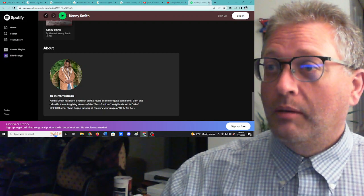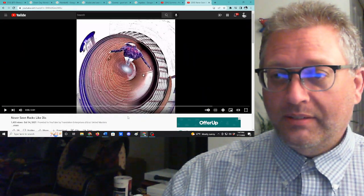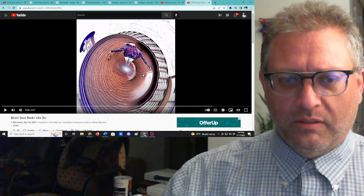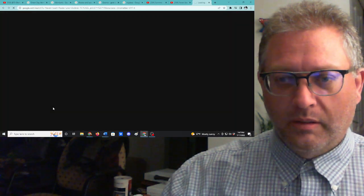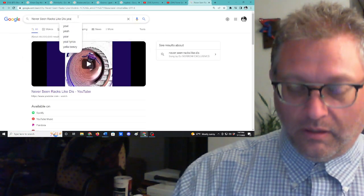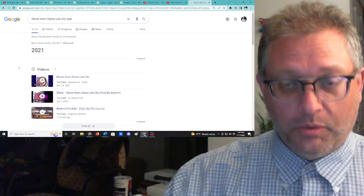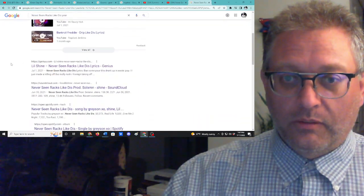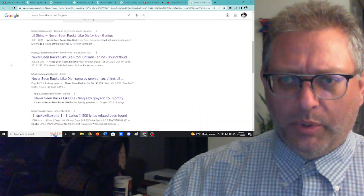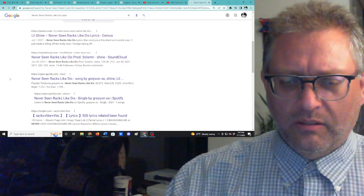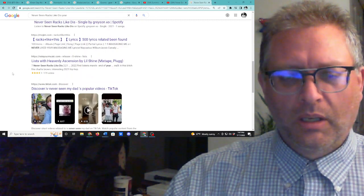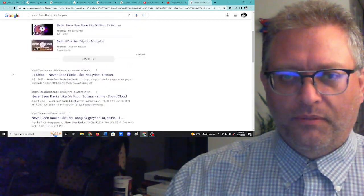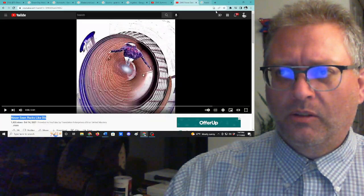And the song we have here is Never Seen Racks Like This, which I think is, in fact, from last year. Let us see if I can find a year. 2021. I am correct. So, yeah, and I'm just not sure if this is Lil Shine, or now Kenny Smith, or if this is somebody else. I just don't know.